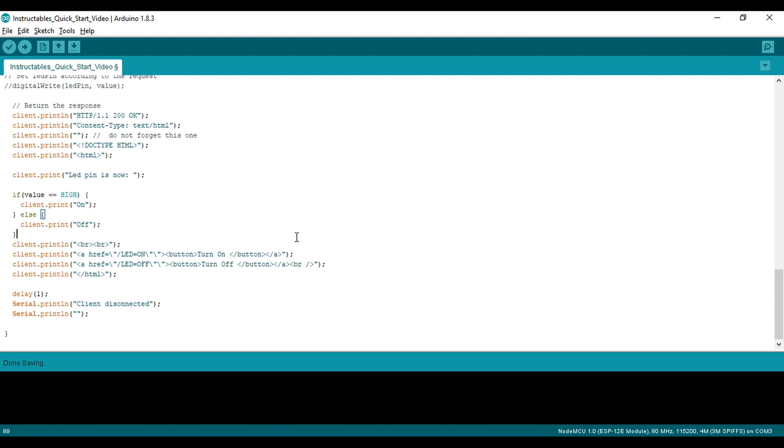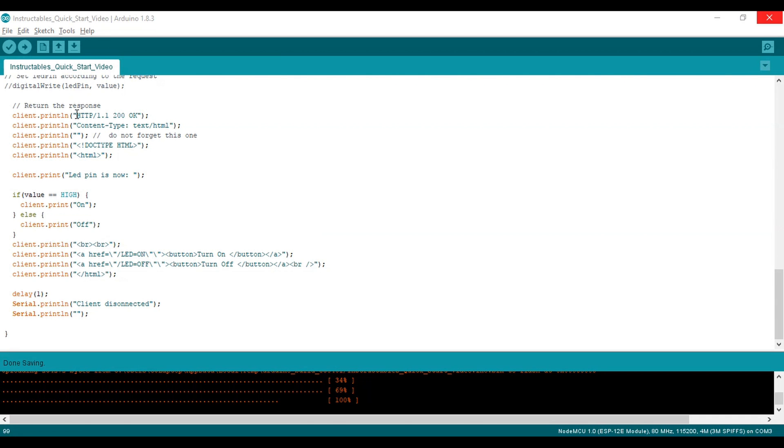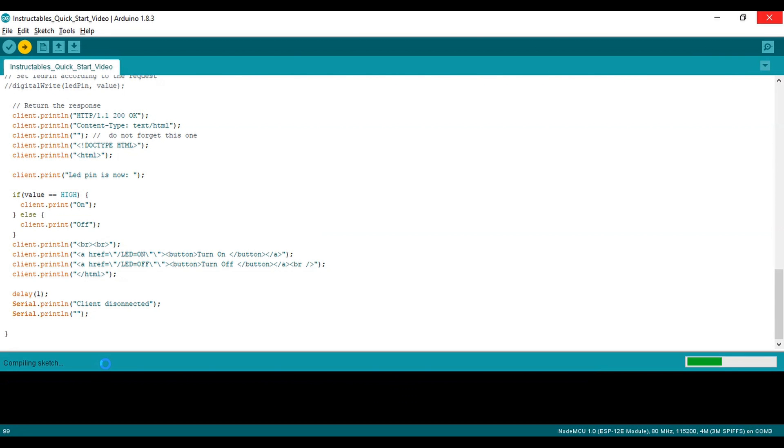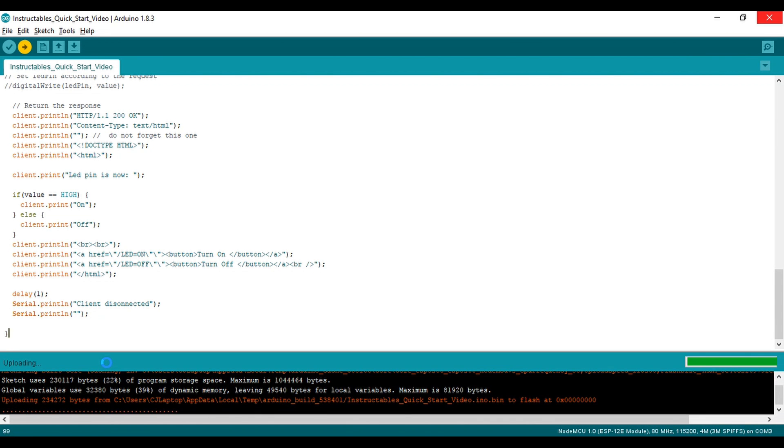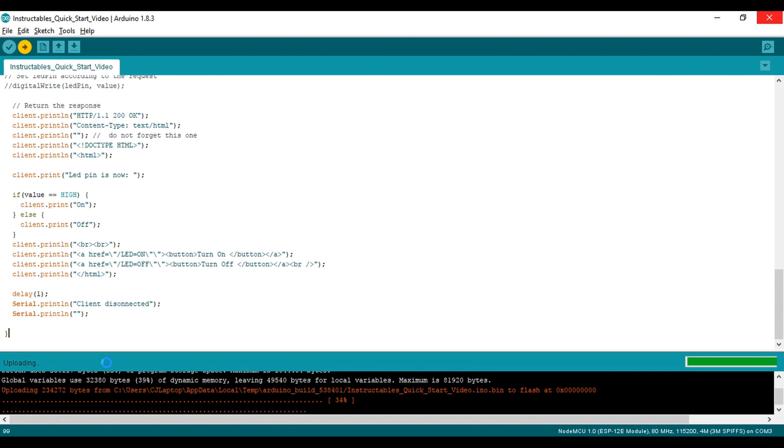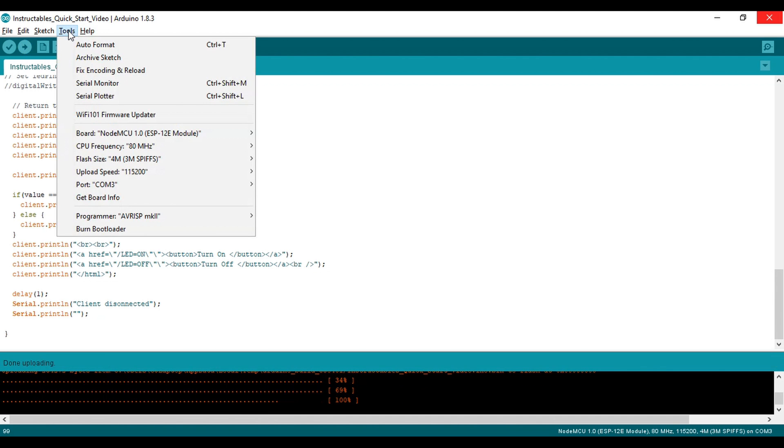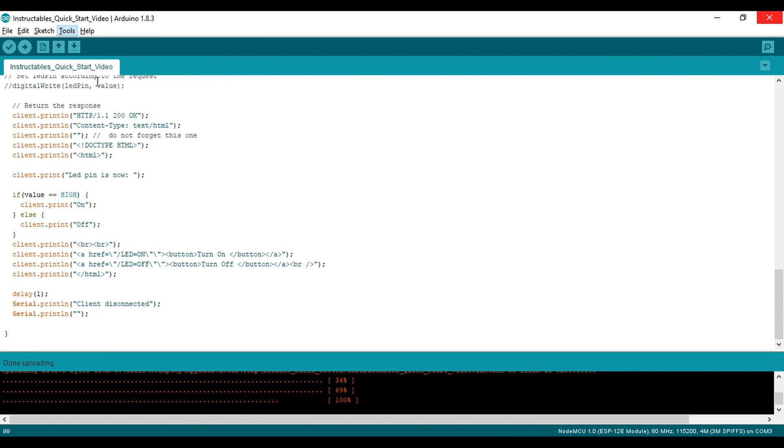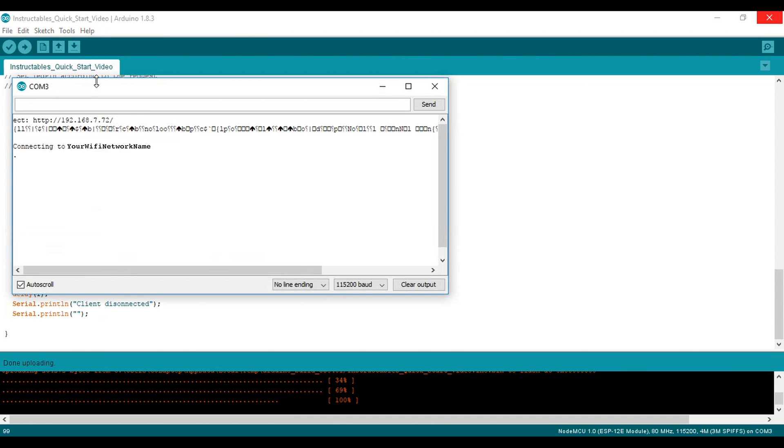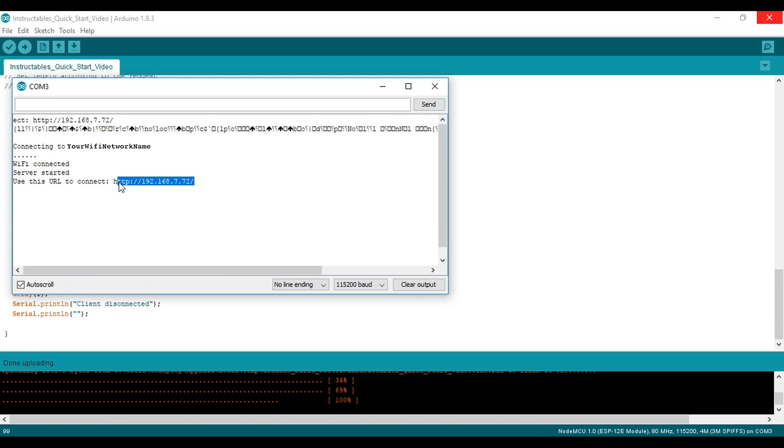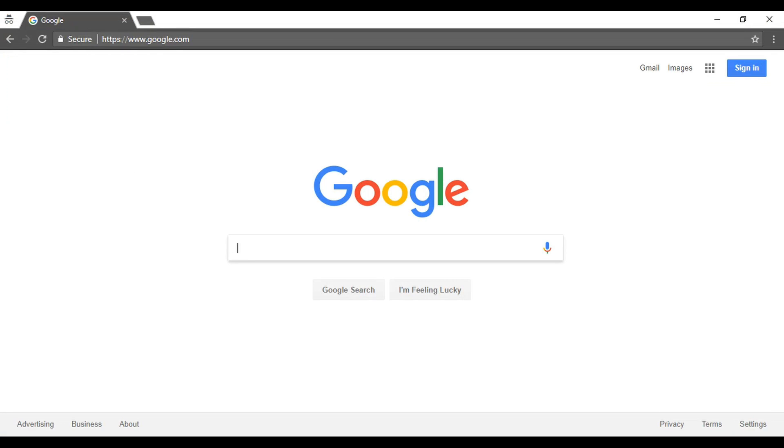Click Compile and Run. Go to the serial monitor window and wait for compilation to finish and the program to start. You should see an IP address get generated. That means the NodeMCU is ready and waiting for a connection. Copy the IP address and paste it into your favorite browser.